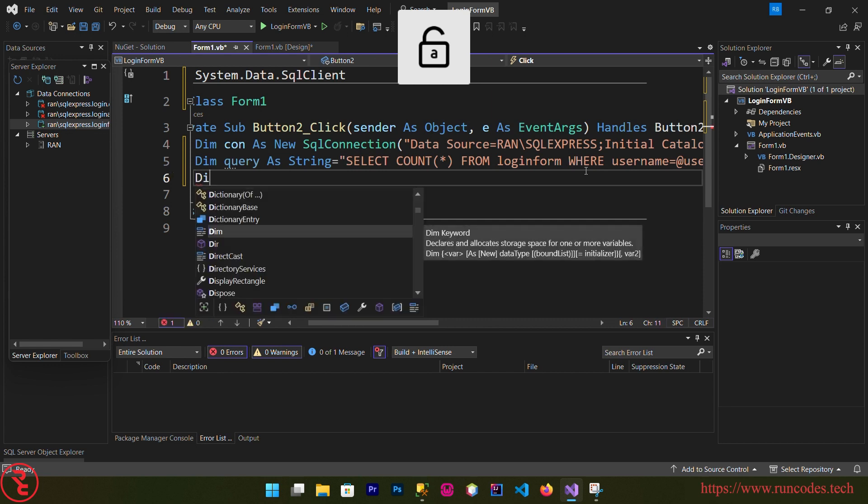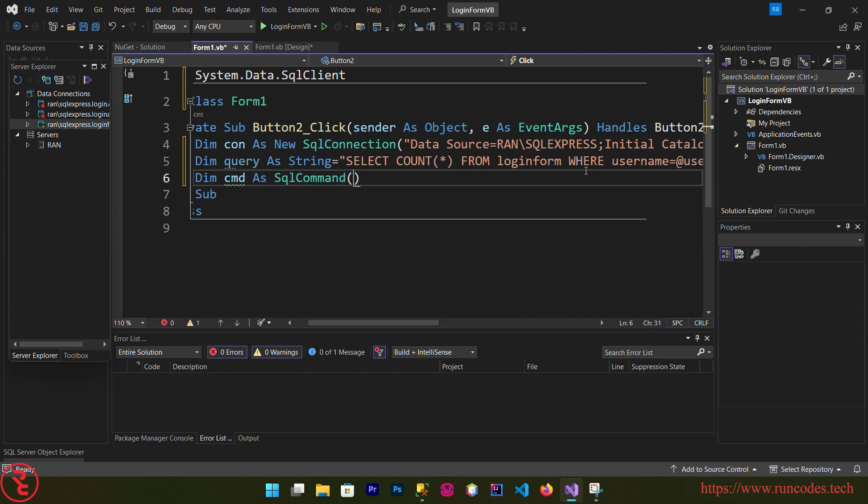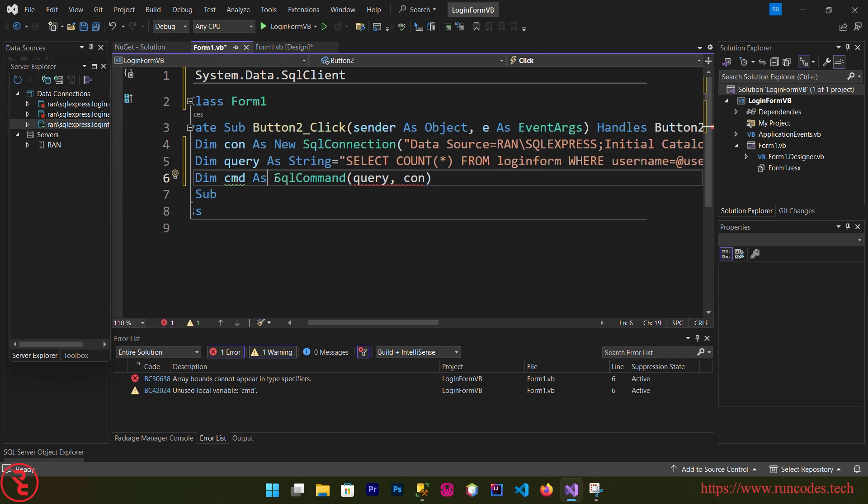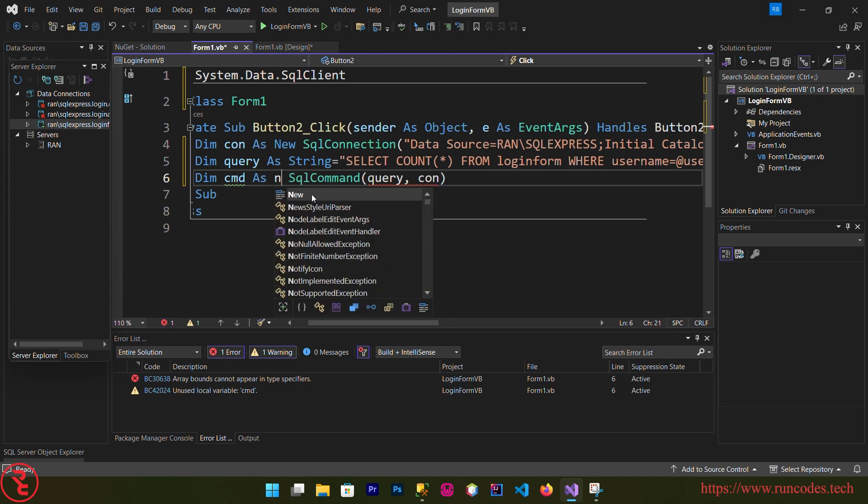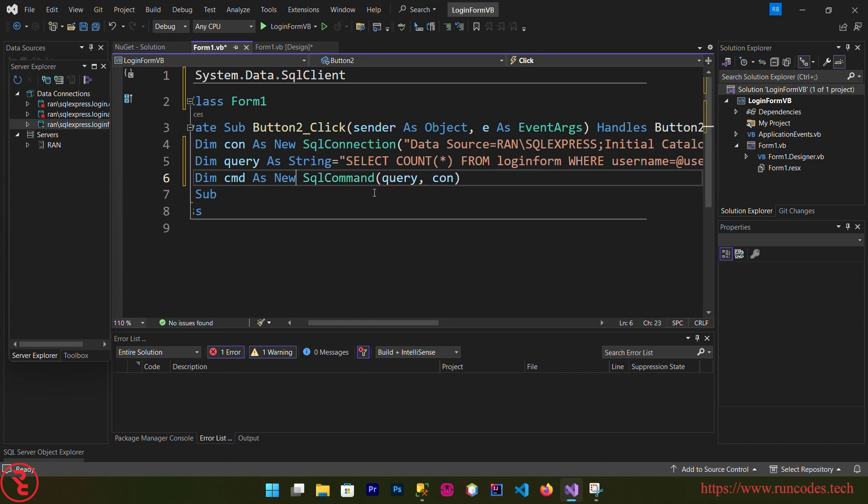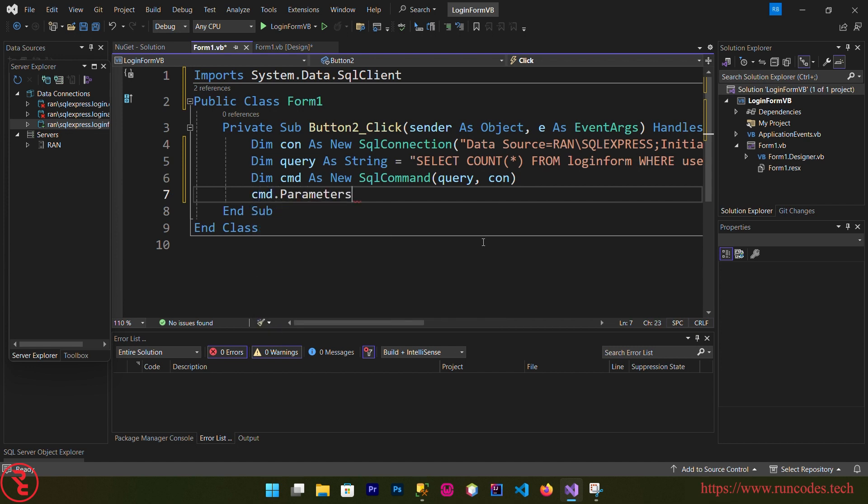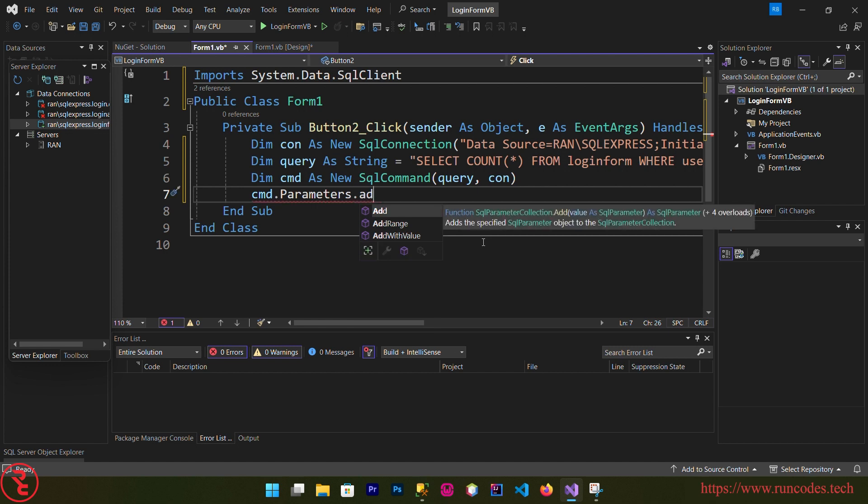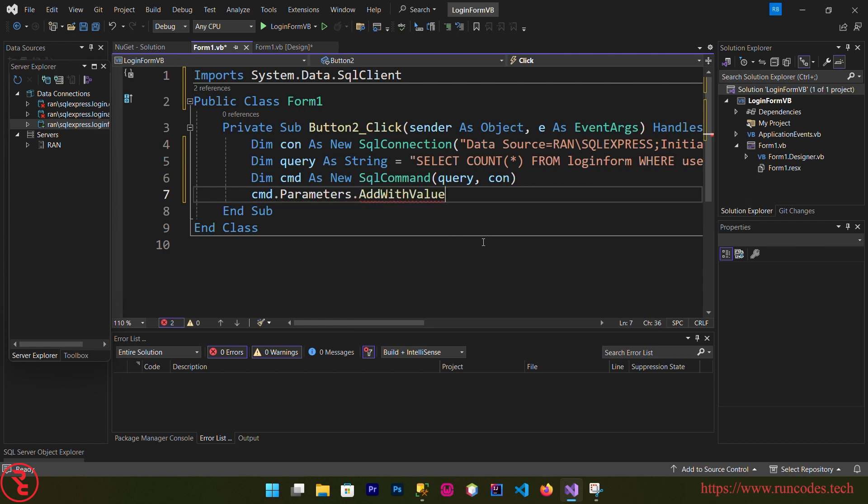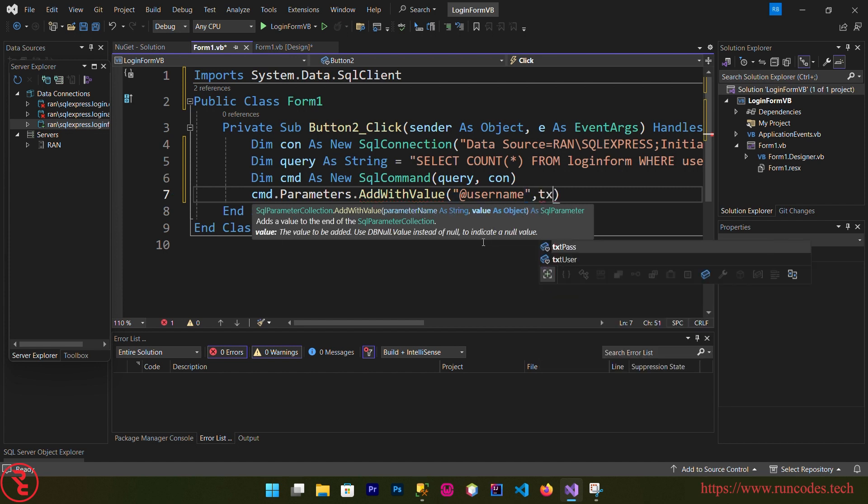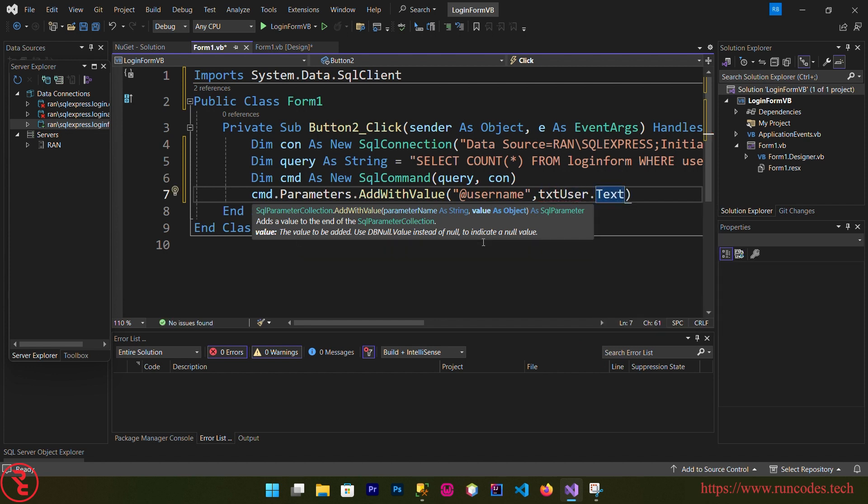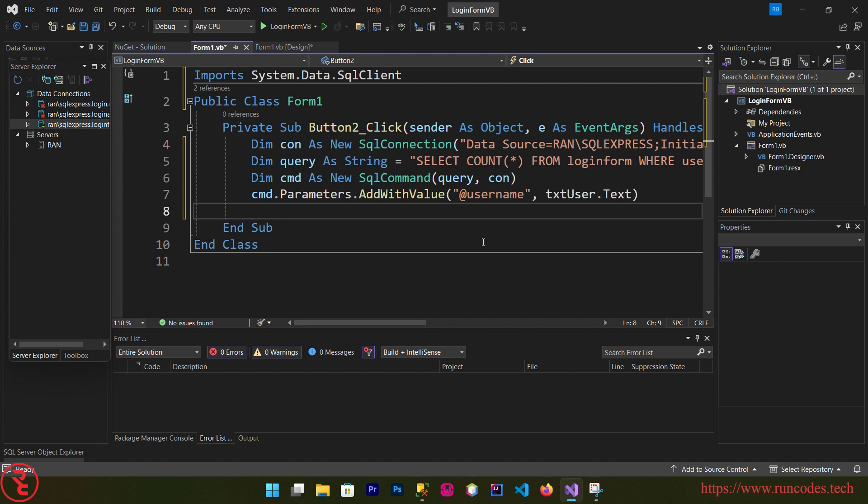Now dim command as SQL command. Here goes our query and then connection. We need to write new here. Now cmd.Parameters, we are going to substitute our parameters, AddWithValue, and here goes @username, comma, txtUser.text. cmd.Parameters.AddWithValue, here goes @password, txtPass.text.